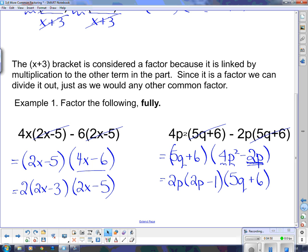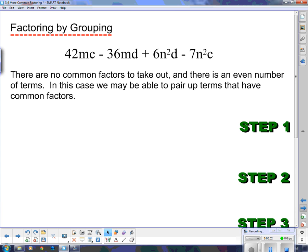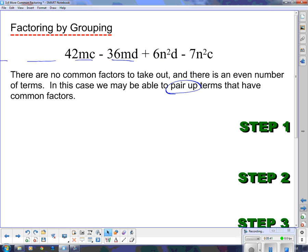Now we're going to use binomial factoring and something called factoring by grouping. Take a look at this: 42mc minus 36md plus 6n squared d minus 7n squared c. There are no common factors to take out of all of them — this one has m's and c's, this one m's and d's, this one n's and d's, and this one n's and c's. So there's no common factor that can come out of the whole thing. However, I can pair them up. We may be able to pair up terms that have common factors — like these two both have an m, and these two both have an n. Or this has a d and this has a d, and this one has a c and this one has a c. So I could pair them up that way.